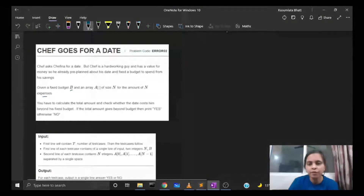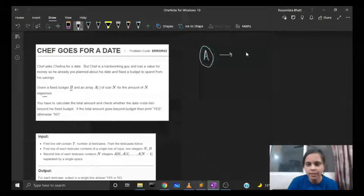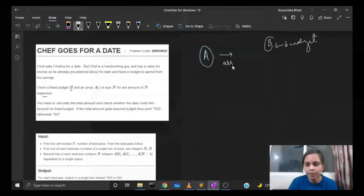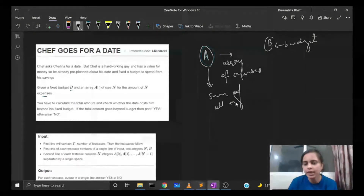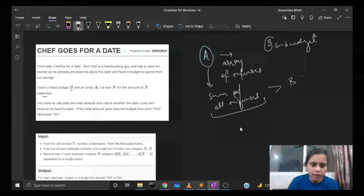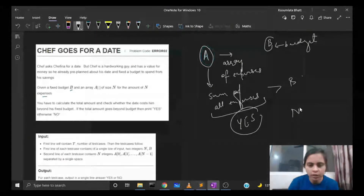We are simply given an array a whose i-th element represents the i-th expense, and we are given a budget b. So this is the array of expenses and we have to check whether the sum of all expenses — i.e., the sum of this array — is greater than the budget or not. If it is greater, we print yes; otherwise we output no.